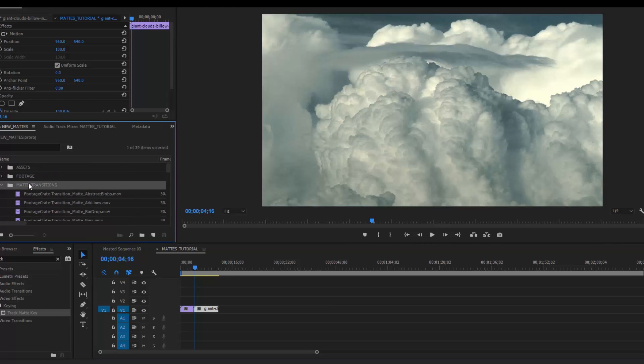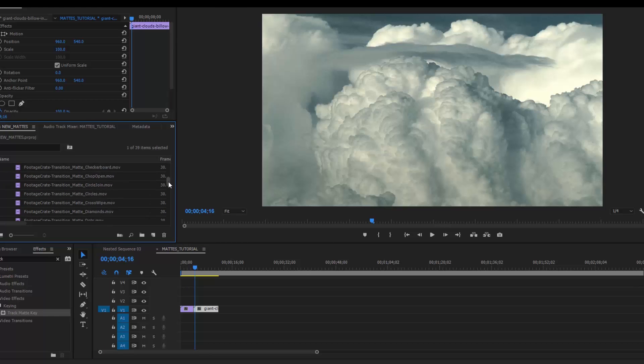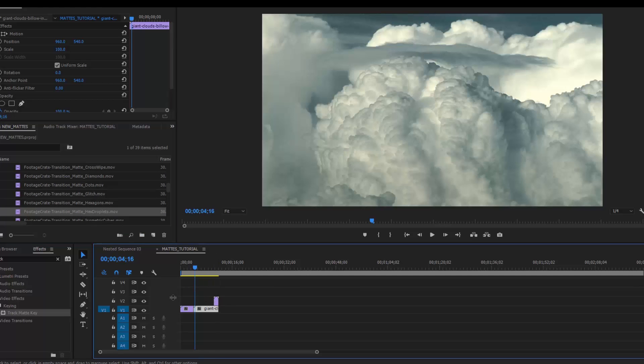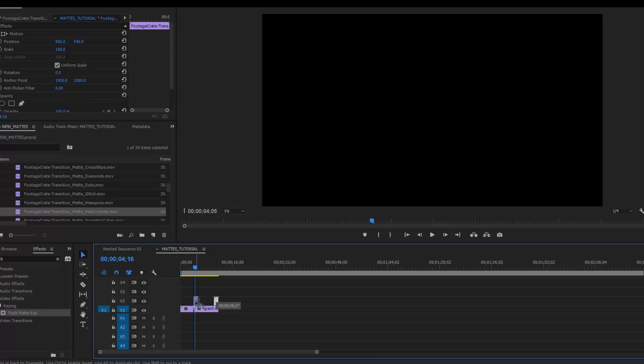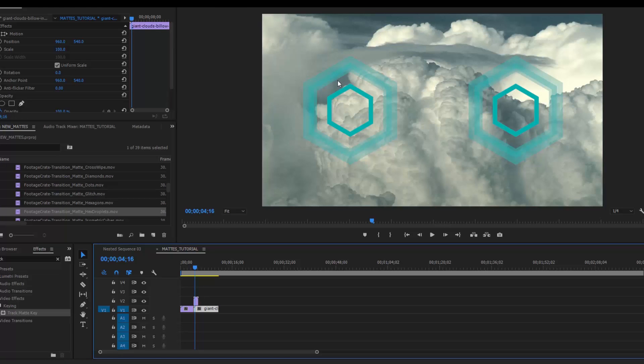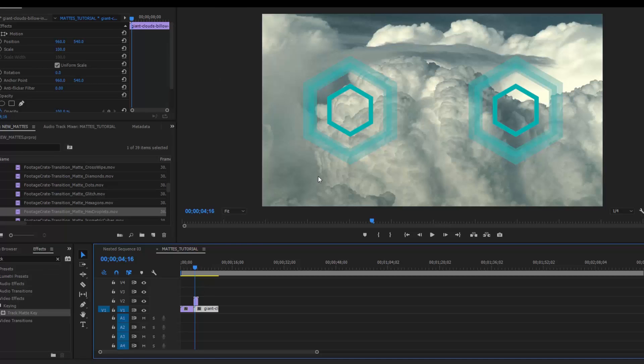I already have all 30 of my matte transitions imported. So I'm just going to find one that I really like. I like these hex droplets a lot. So I'm just going to import that. What I want to do is place the effect at the beginning and on top of the clip I want to transition to. Now one thing I'm noticing is this effect looks pushed into me. This is because my sequence is 1080p while all my transition mats are 4K.